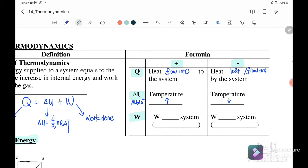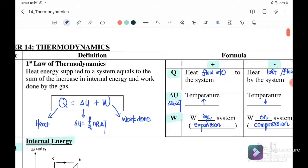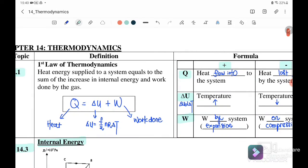Next, for work done: work done by the system means expansion, so it is positive. If the work done is on the system — what we call compression — we substitute a negative value for the work done. This sign convention is very important when using the first law of thermodynamics equation.